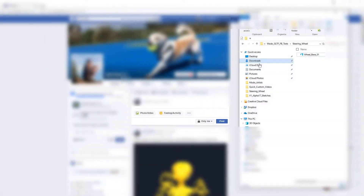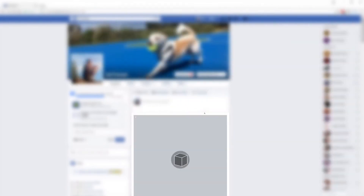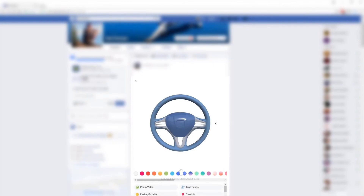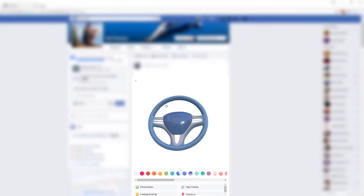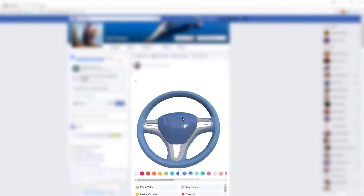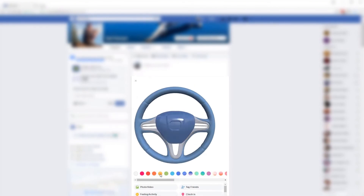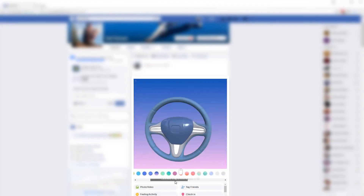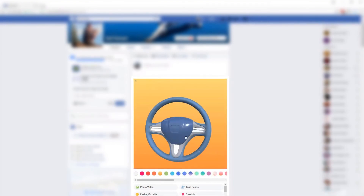With the GLB file created, you then only need to drag and drop the file into your Facebook feed for friends, customers and colleagues to interact with. This technology presents artists with a unique opportunity to create engaging and compelling content, whilst offering Facebook users the opportunity to enjoy interactive 3D experiences.